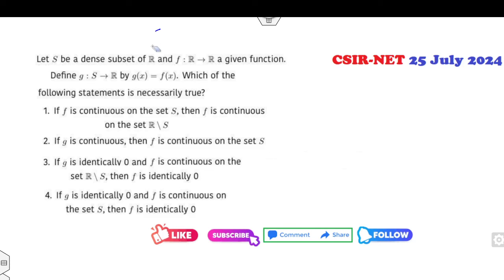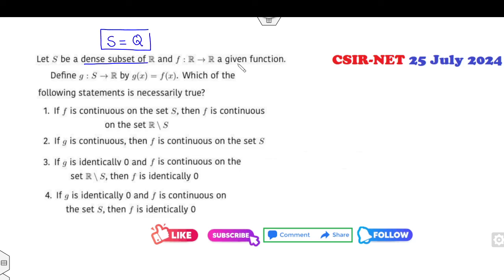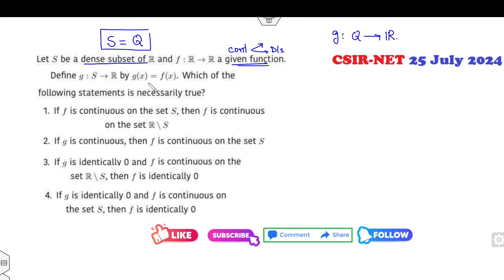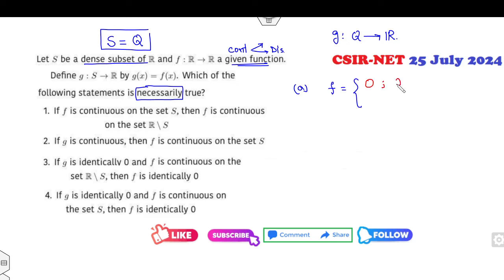Let's start with the first question. S is a dense subset of R — can you think of any dense subset of R? F is any given function, so I can choose F as either a continuous or discontinuous function. G is defined from Q to R such that G(x) = F(x). Which of the following statements is necessarily true? Option: G is continuous on S; F is continuous on S. I can define any function which is continuous — for example, any constant function.